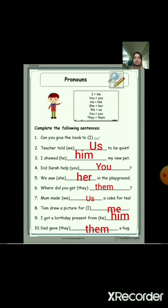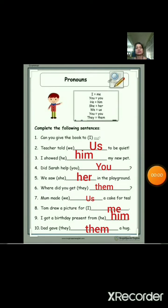So students, in this way you can complete the exercise and you can complete the different sentences using pronouns.